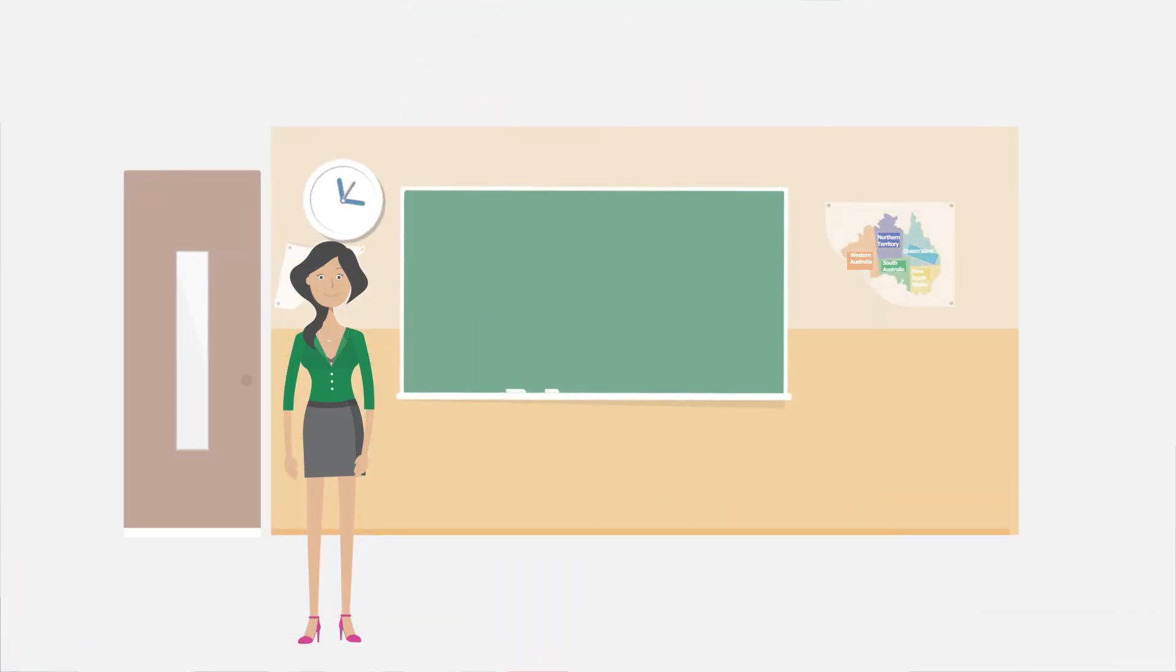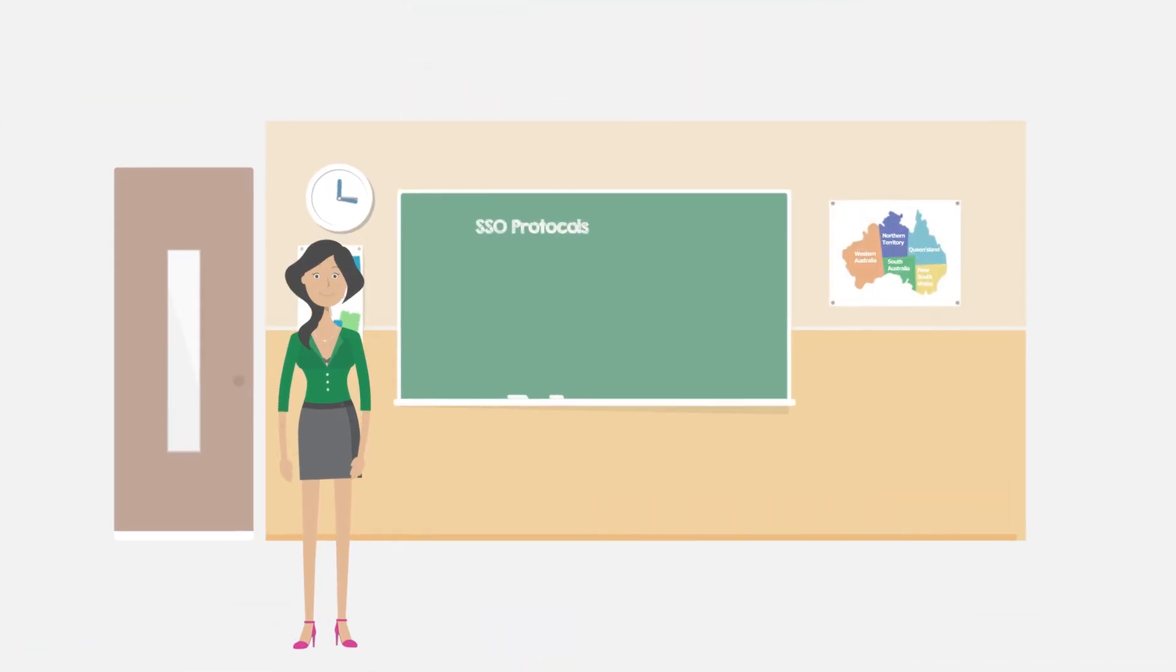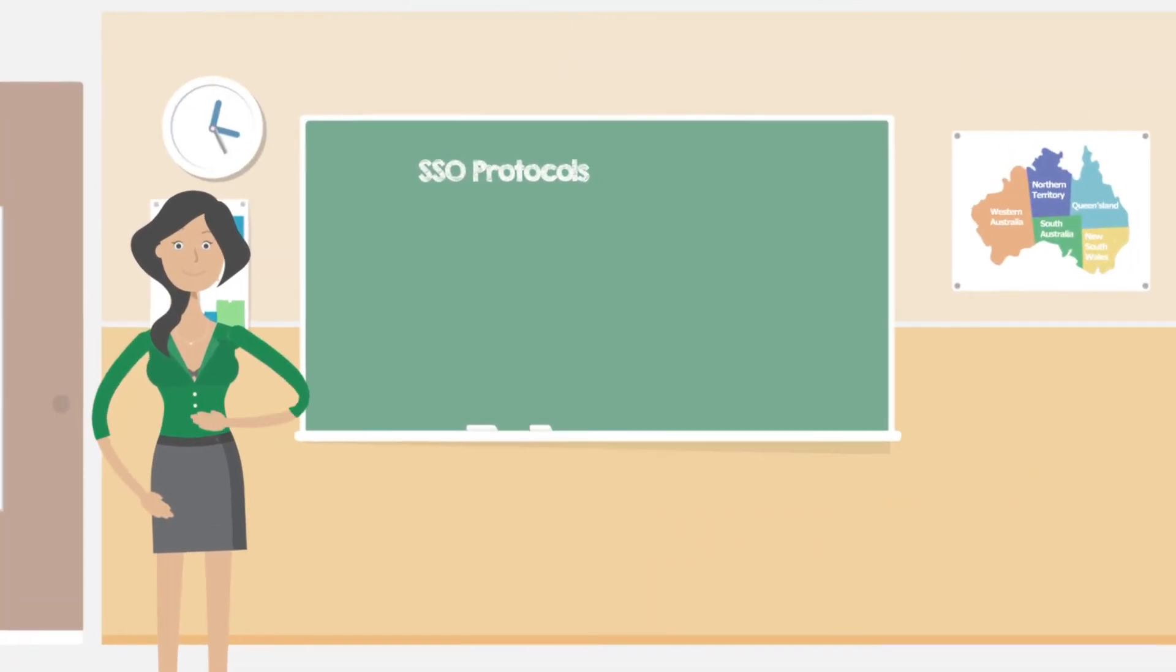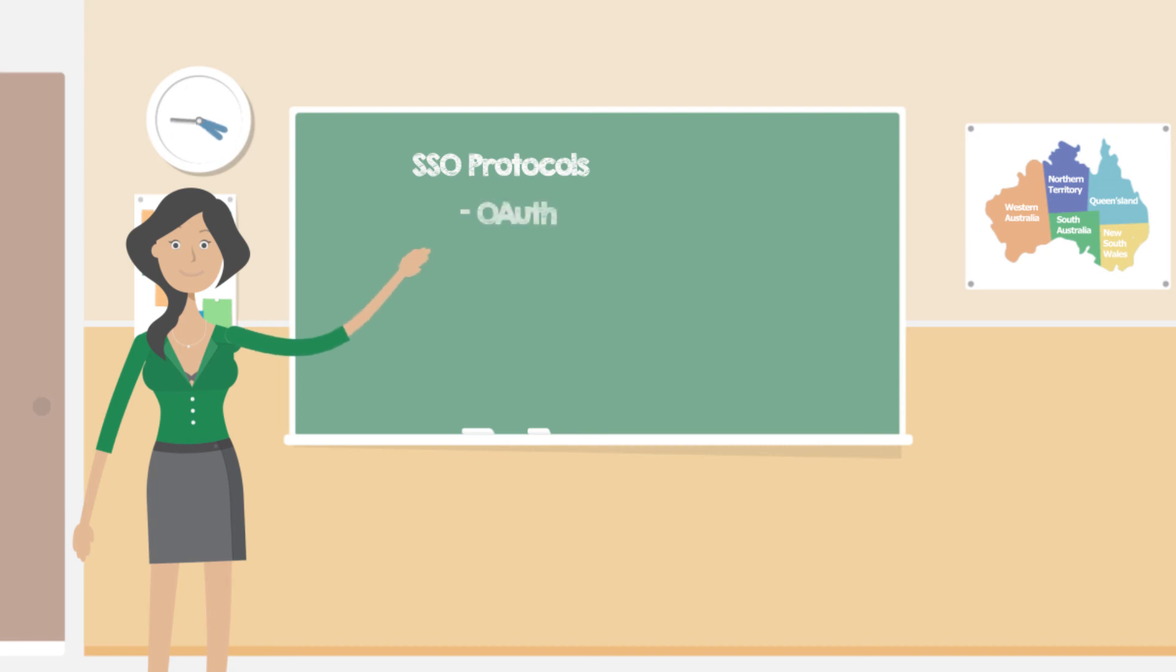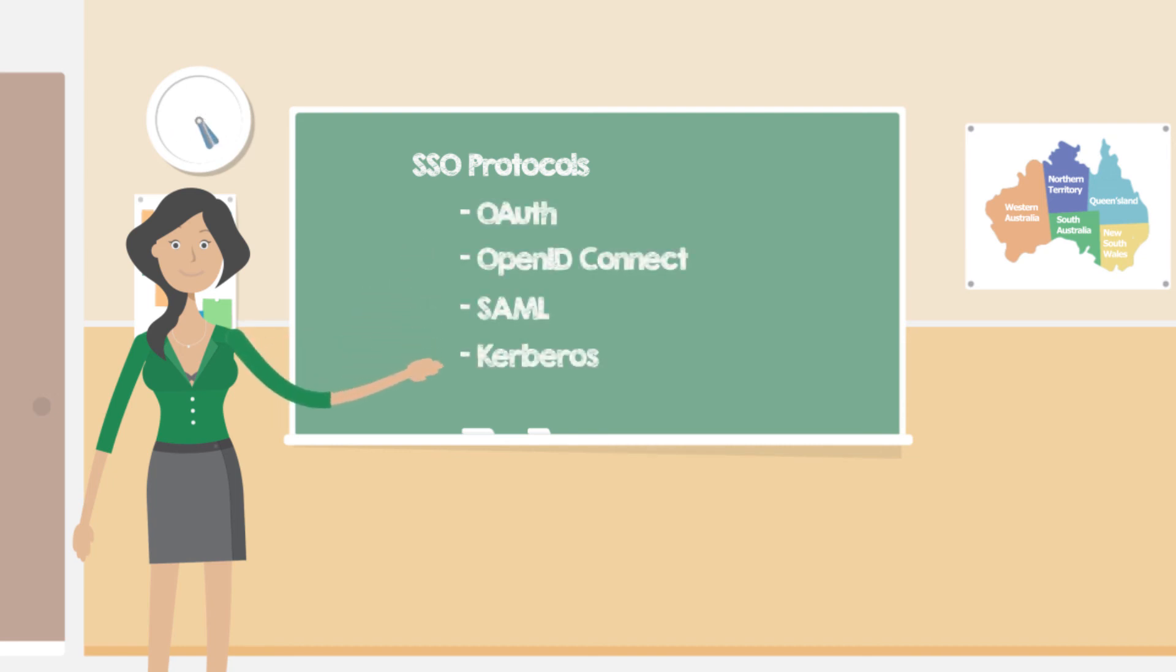This process is conceptually simple. There are, however, different ways of implementing it. Several protocols have been developed to enable single sign-on. OAuth, OpenID Connect, SAML and Kerberos are some of these protocols.